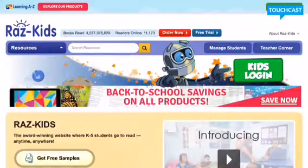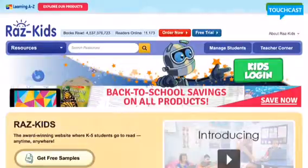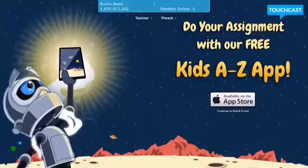If you're on the website, you would then click the kids login. Each classroom has their own teacher username that needs to be put in.